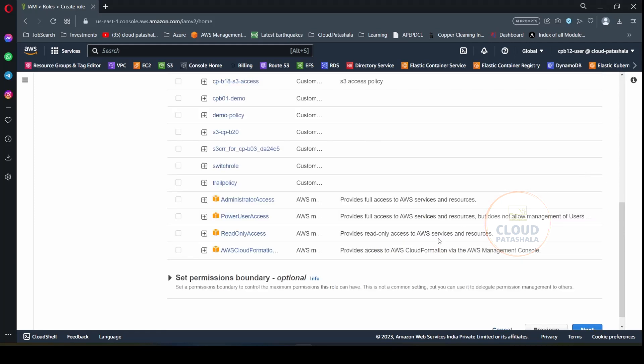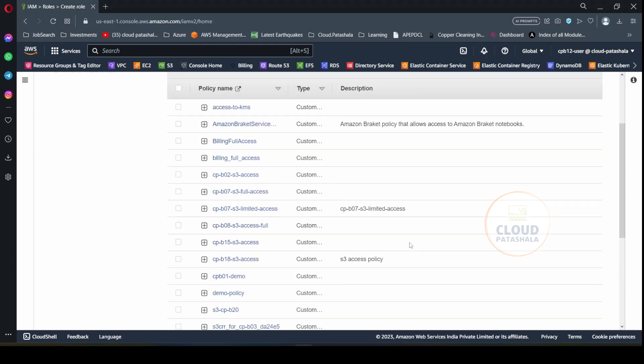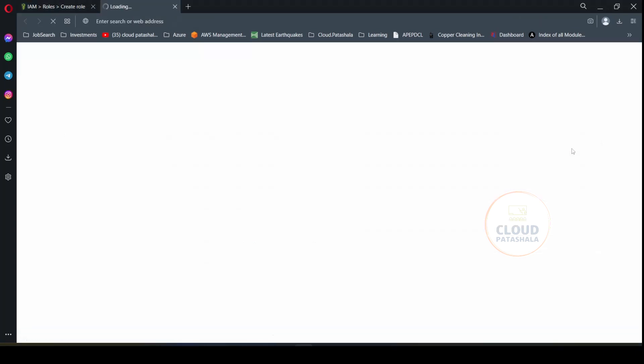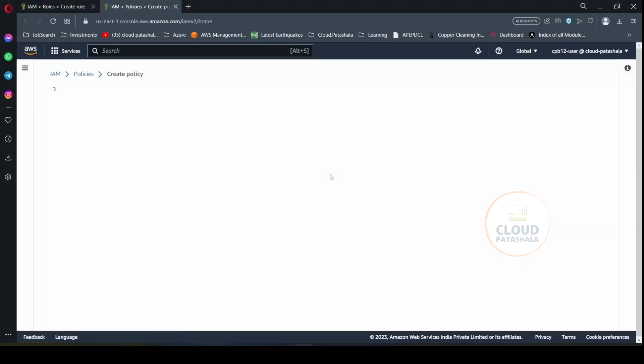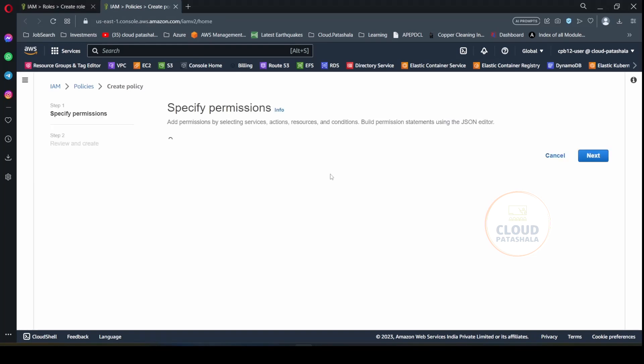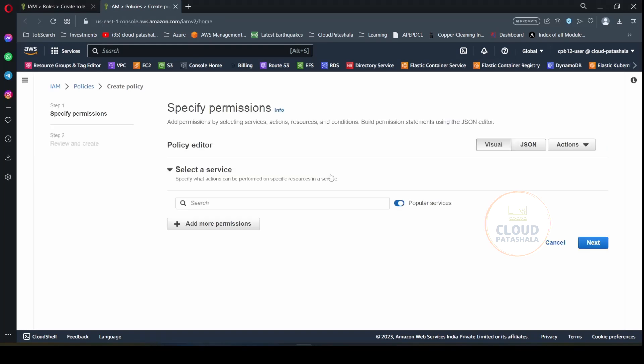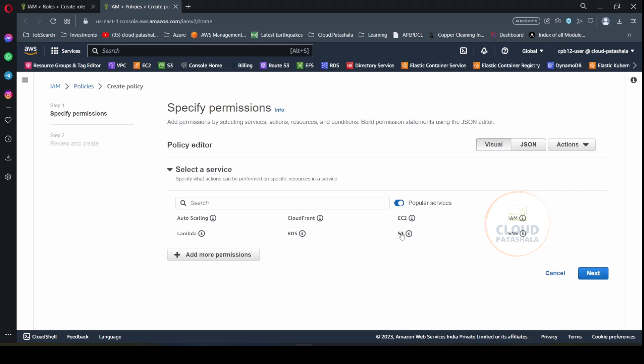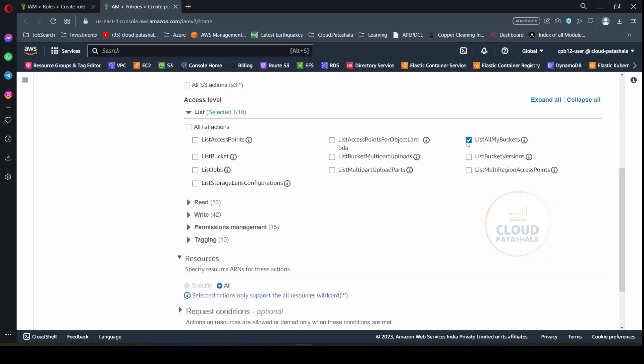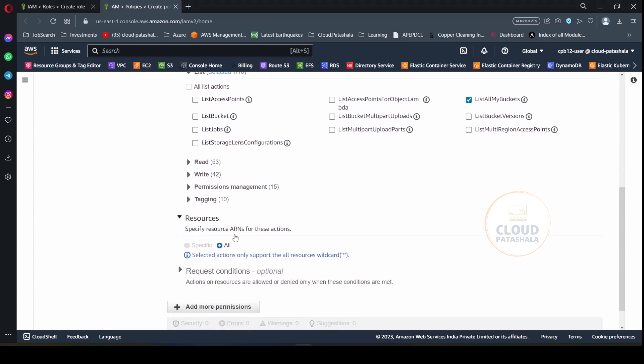And I would go ahead and edit the permissions. So in the permissions it is taking us to the create policy page. So let's create a policy over here in a new tab. The policy that I would be creating is going to give certain permissions that are needed for the access to happen. The first permission that I will be giving is list all my buckets which is needed to list all the buckets that are there in the AWS S3 account. The resources for this would be star.